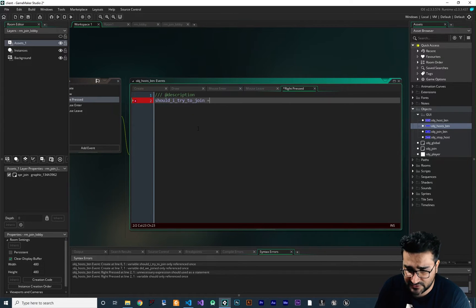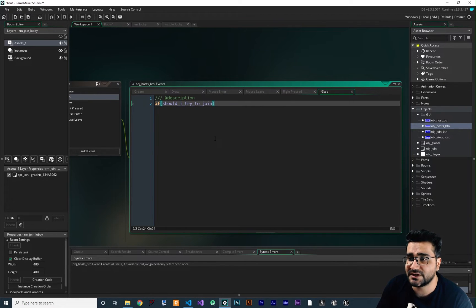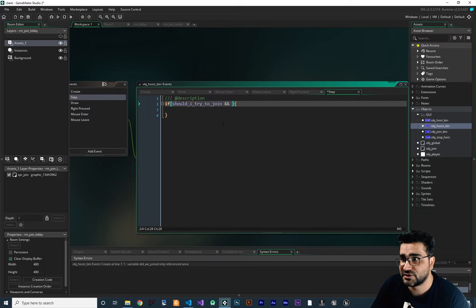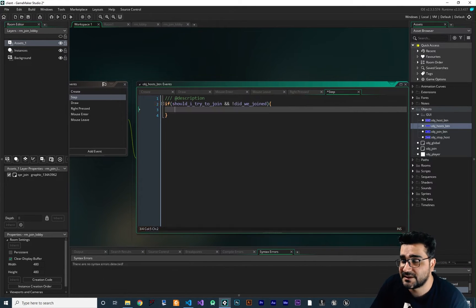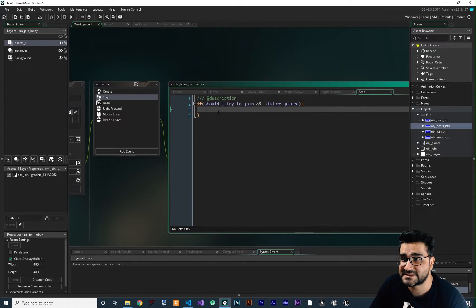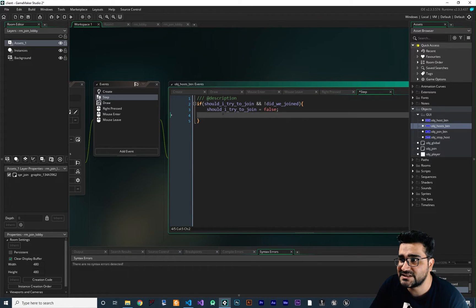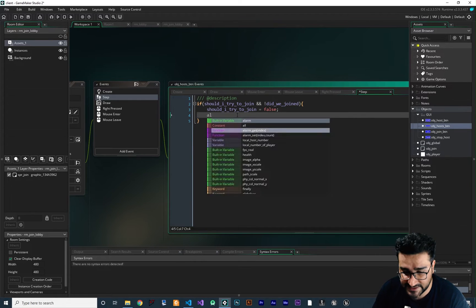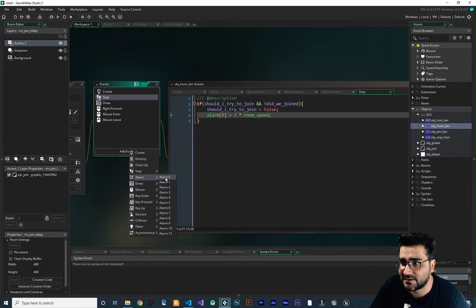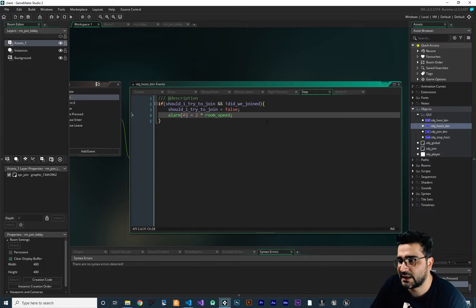Now I want to add a Mouse Left Pressed event and in there change `should_i_try_to_join` to true. Then I add a Step event. In there we say: if `should_i_try_to_join` is true and `did_we_join` is false, send data to try to join — retrying every two seconds. First I set `should_i_try_to_join` back to false so it won't keep sending, then I set `alarm[0]` equal to two seconds multiplied by `room_speed`. Then in Alarm 0 I set `should_i_try_to_join` back to true, so after two seconds it tries again.